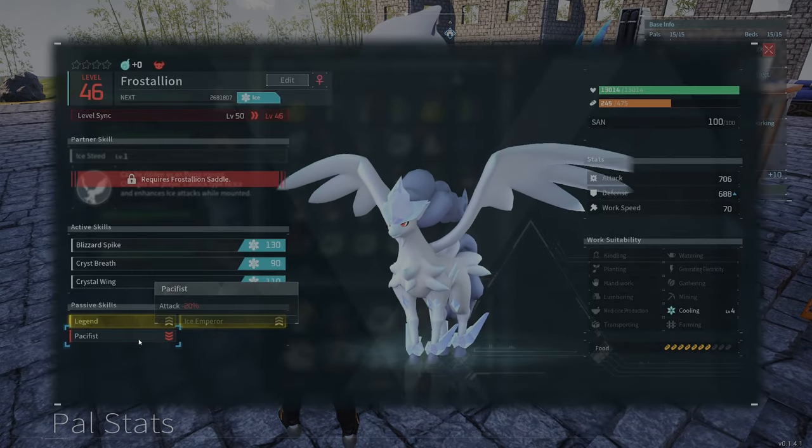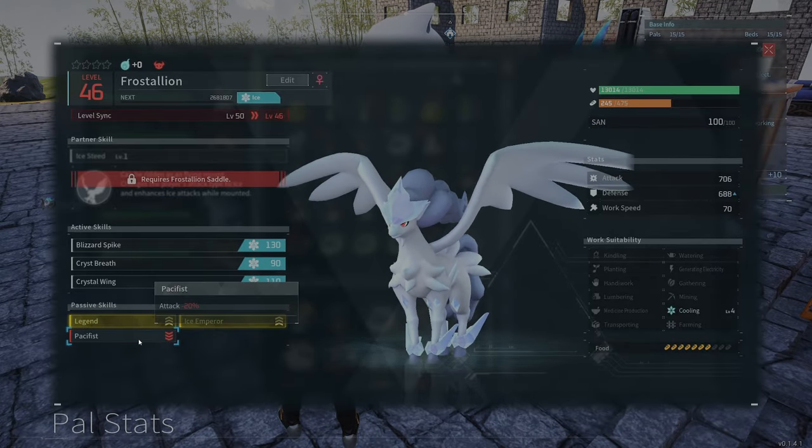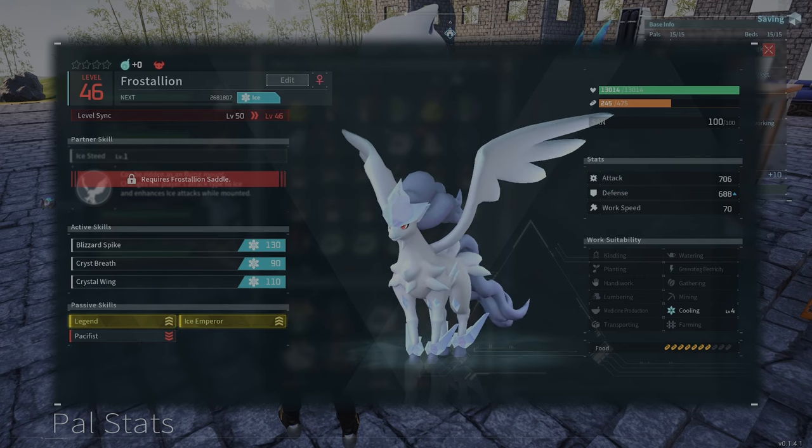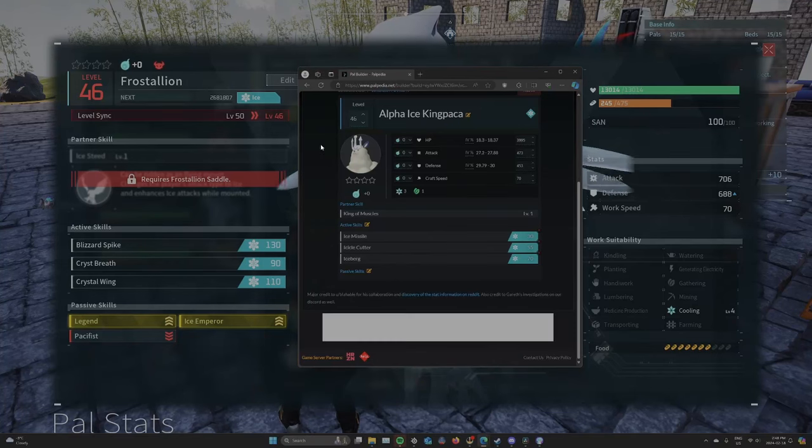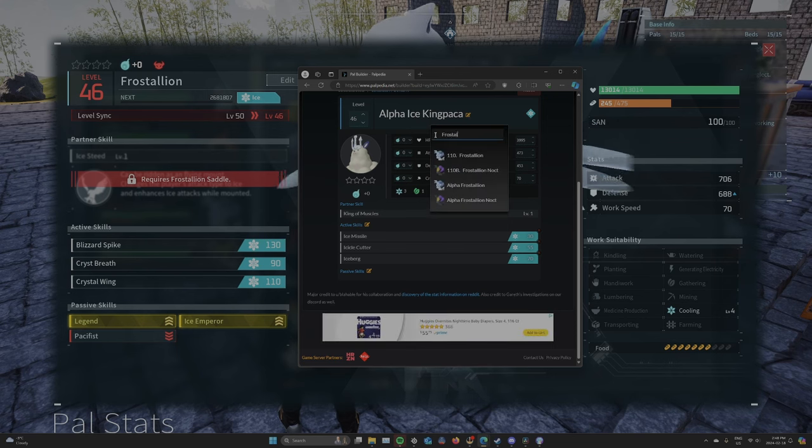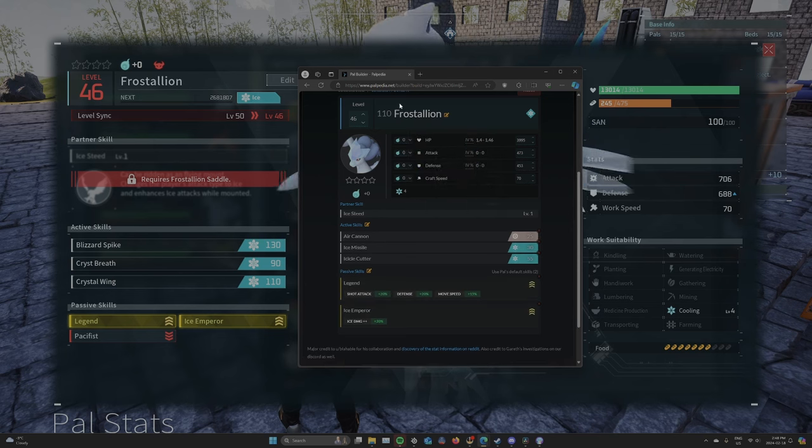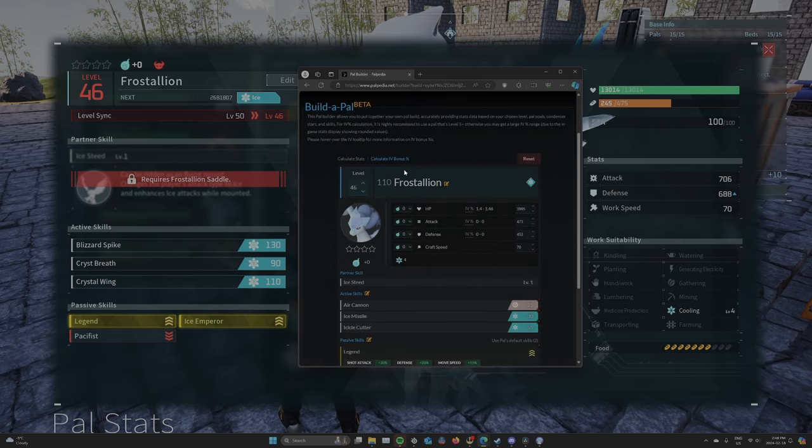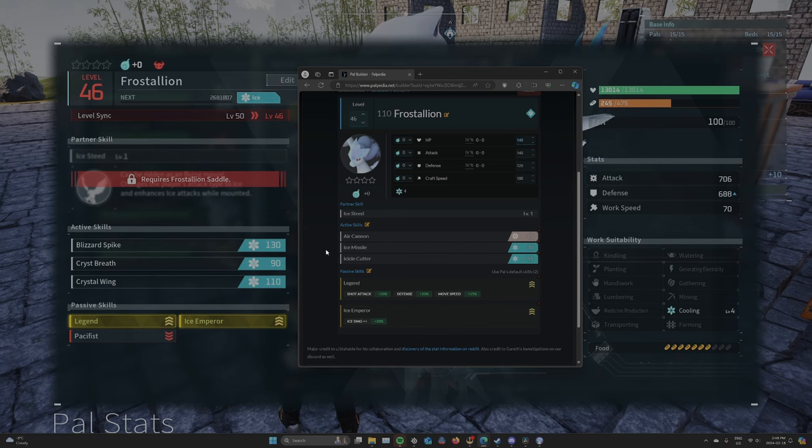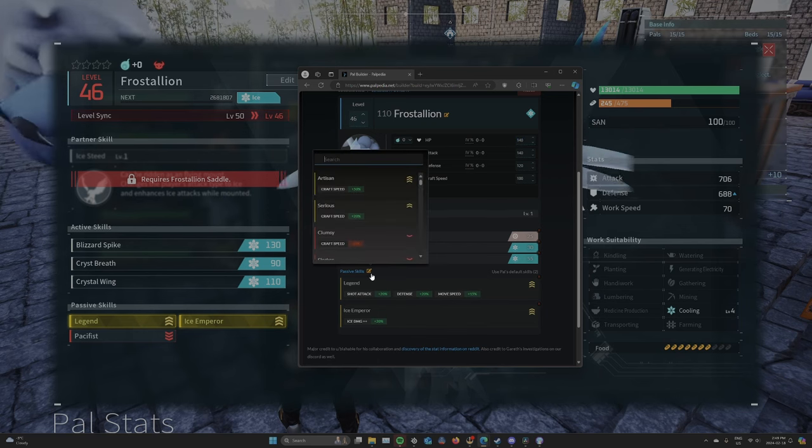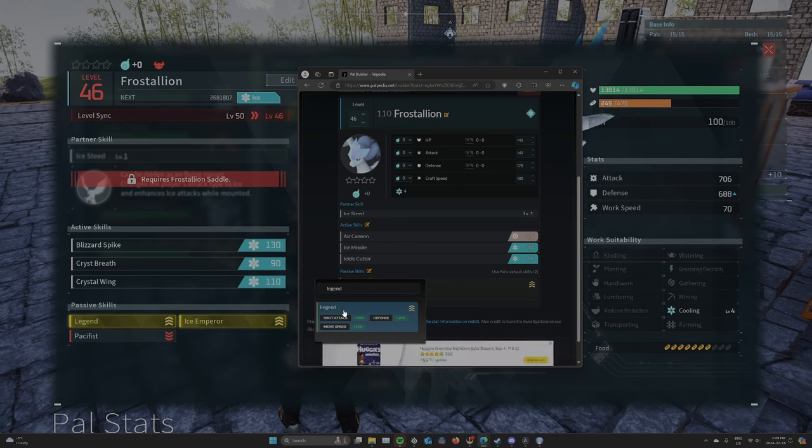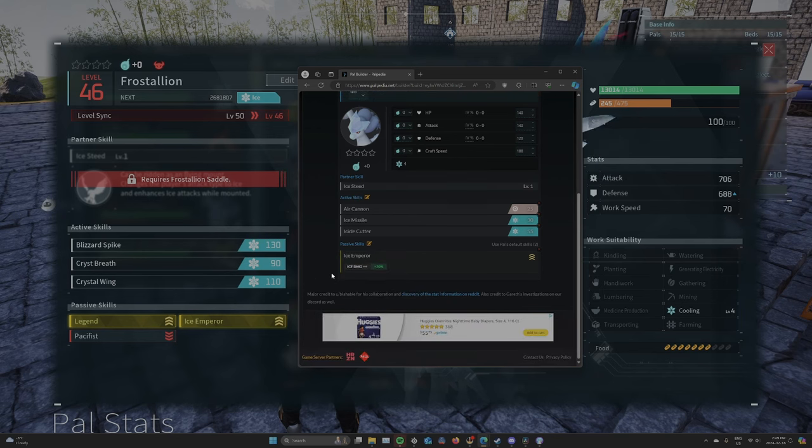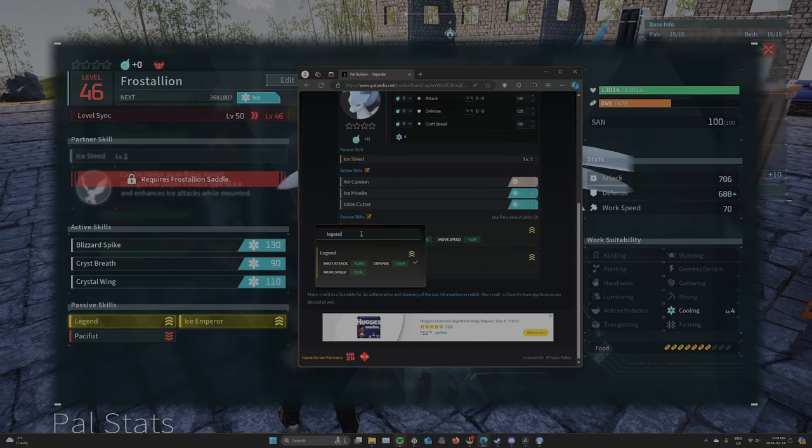And this time one with... So this guy has Pacifism, minus 20%. So let's go back to our PAL Builder. And then we're going to put in Frost Stallion. Clicked IV Bonus. Now the first thing I'm going to do is hit Passive Skills. I'm going to put in Legend. Okay, Legend's already there because it's a default skill.